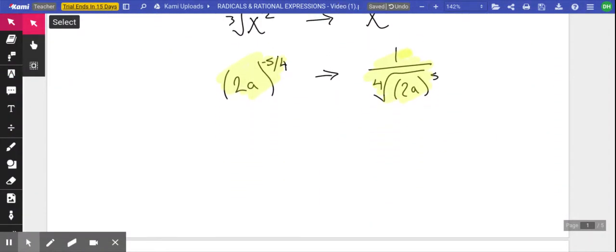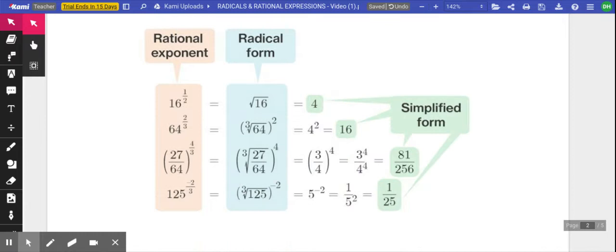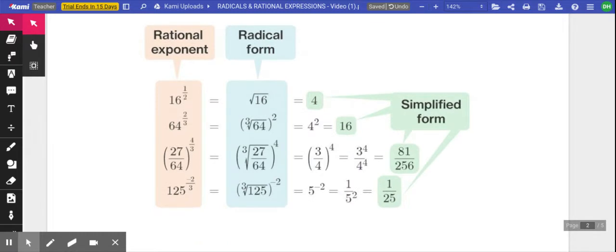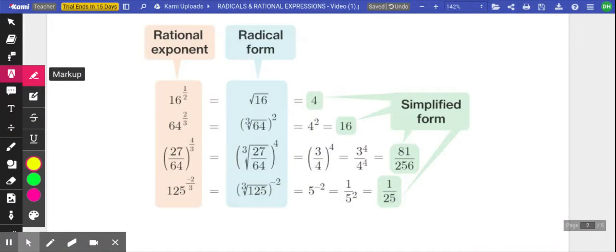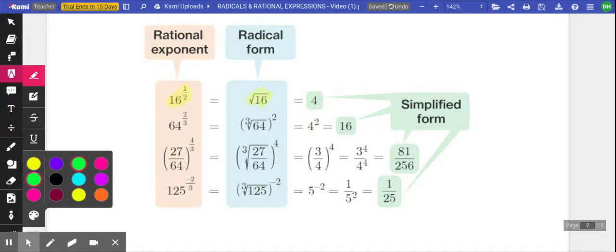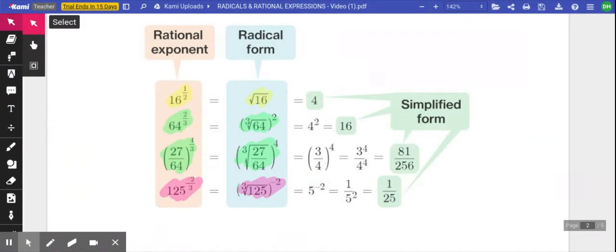A few more examples just to solidify which is which. We've got ourselves in exponential form, converting it into radical form. Now we're in exponential converting to radical. Exponential converting to radical. Exponential converting to radical. So that's what we're going to work on today.